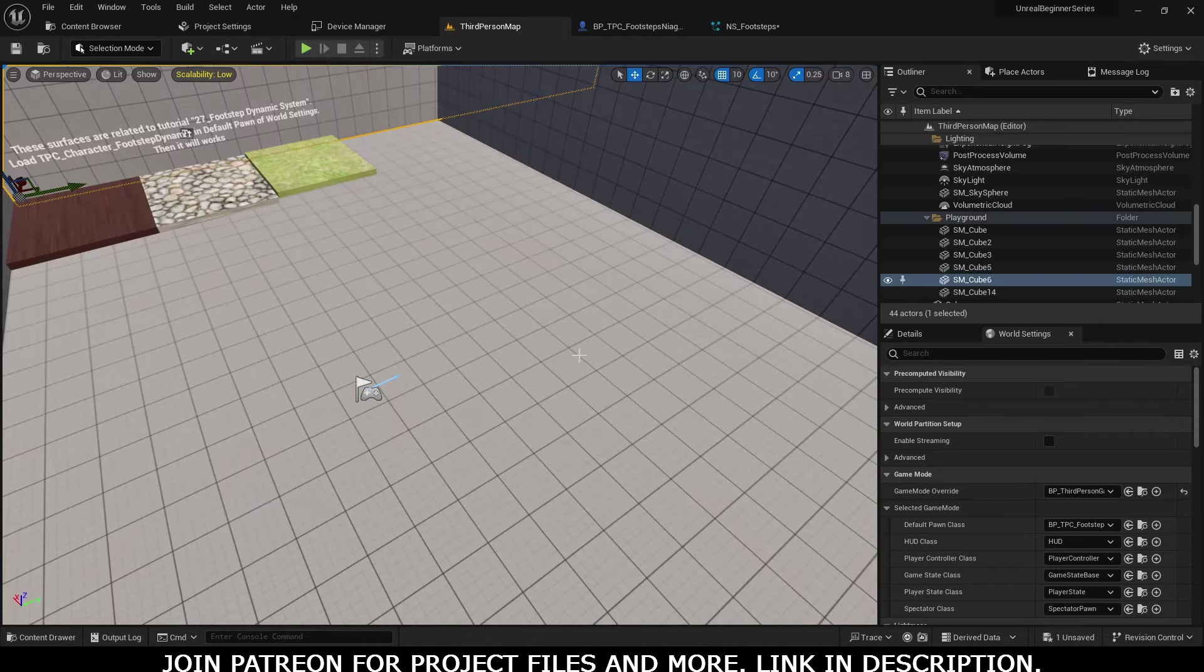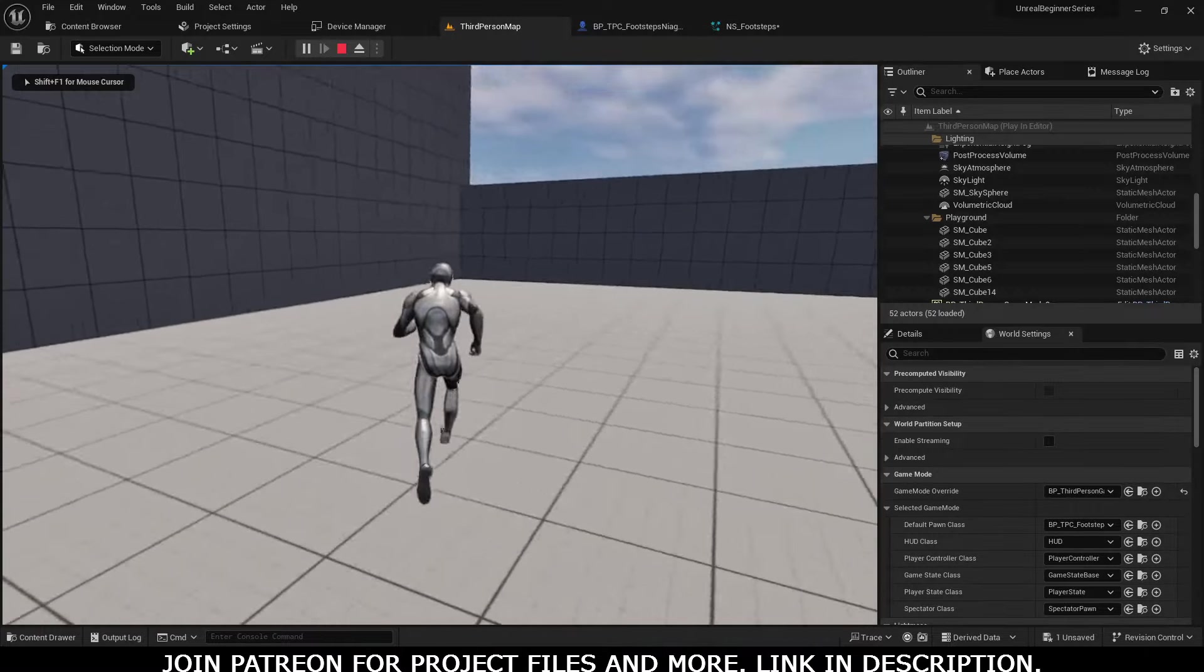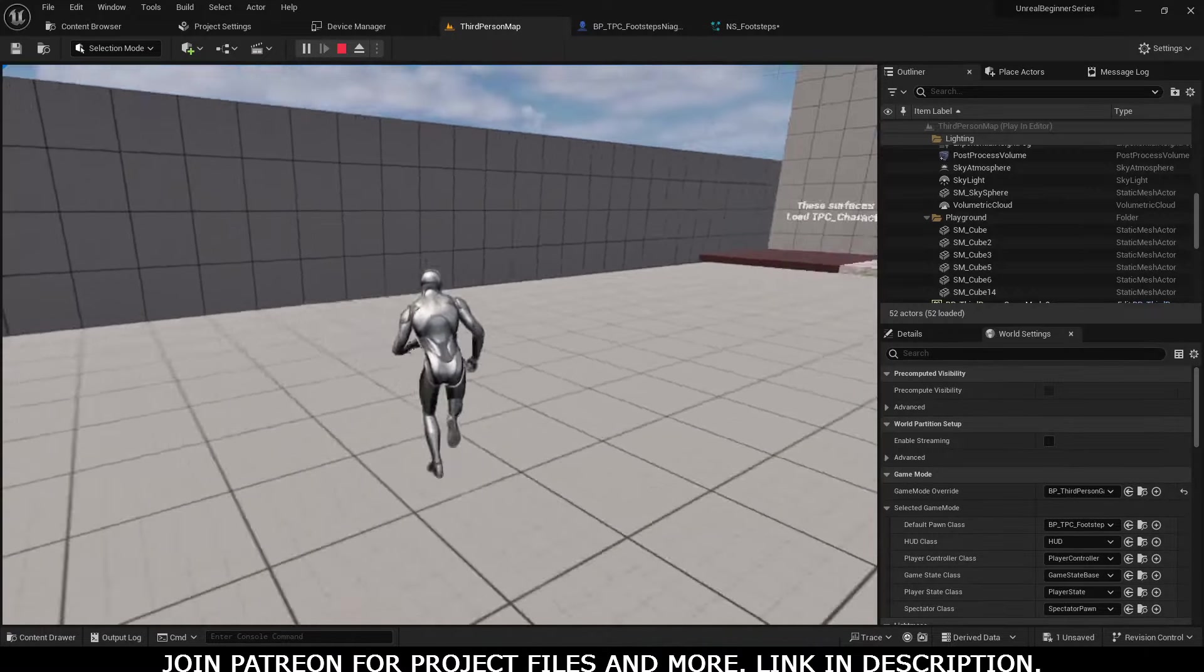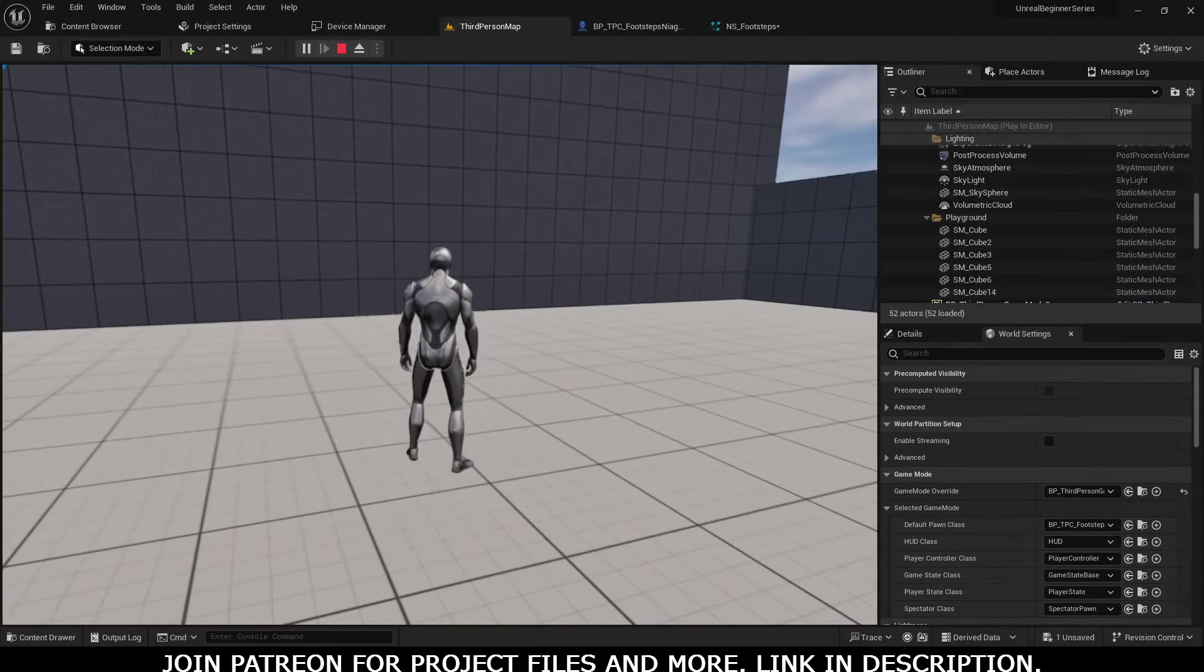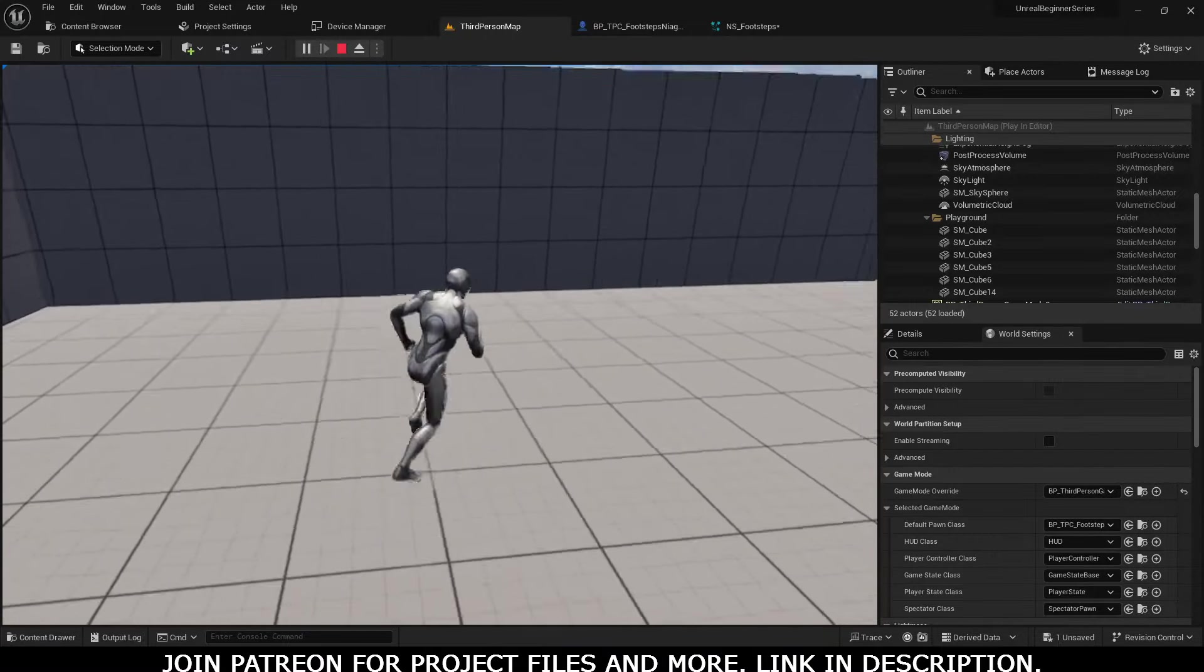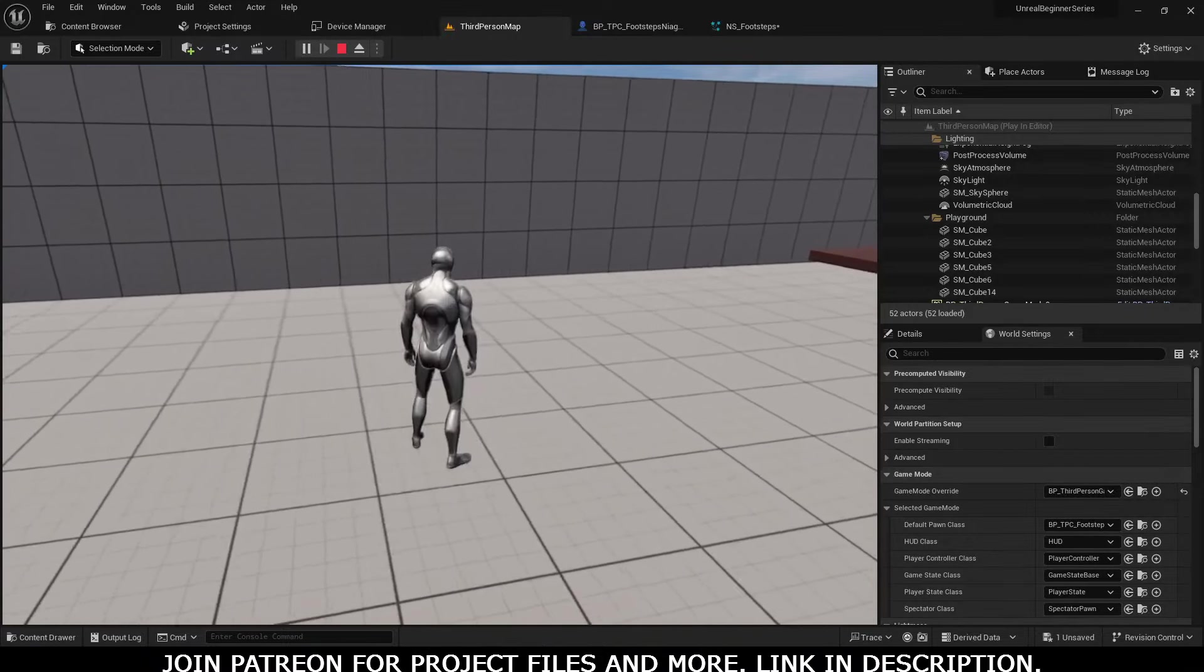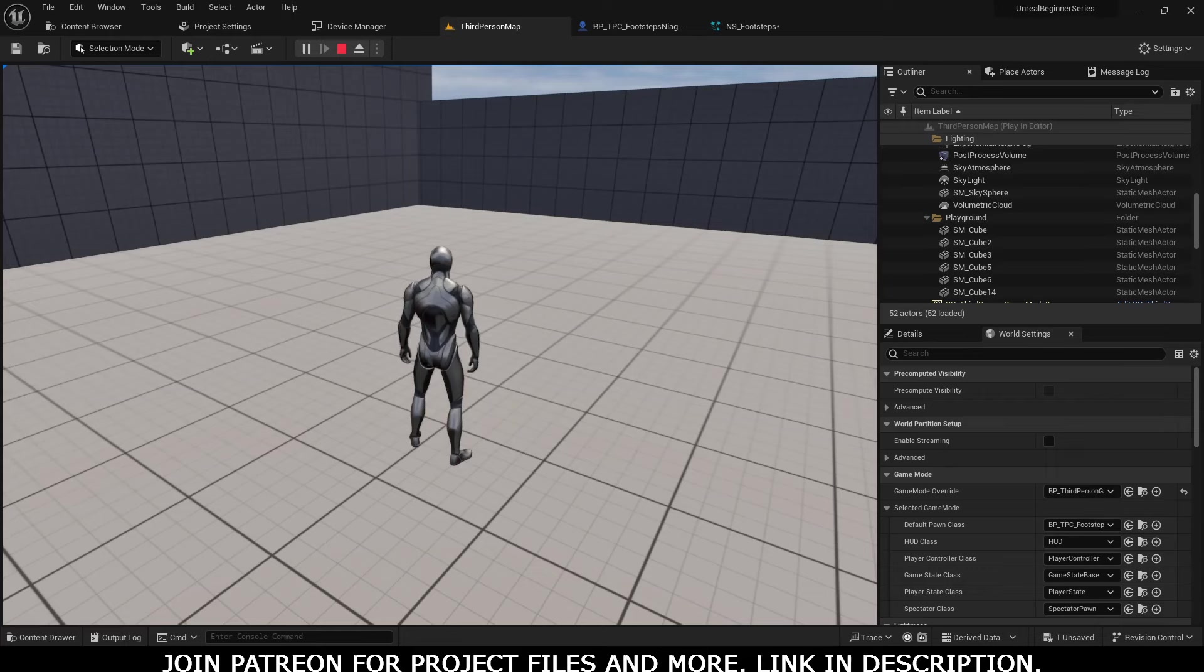Let's start our tutorial. First, you can notice that the character has footstep sounds and a random sound is playing. Actually, it's only one sound, but I have made its pitch random using meta sounds. You can watch the previous tutorial - the link is in the description and you can see it pop up here.